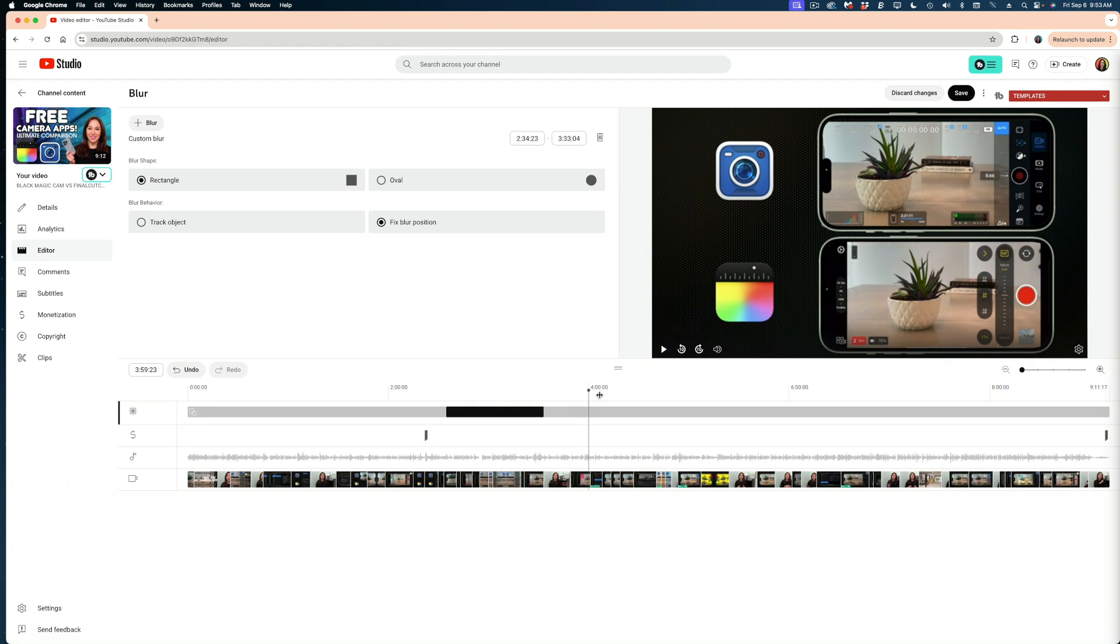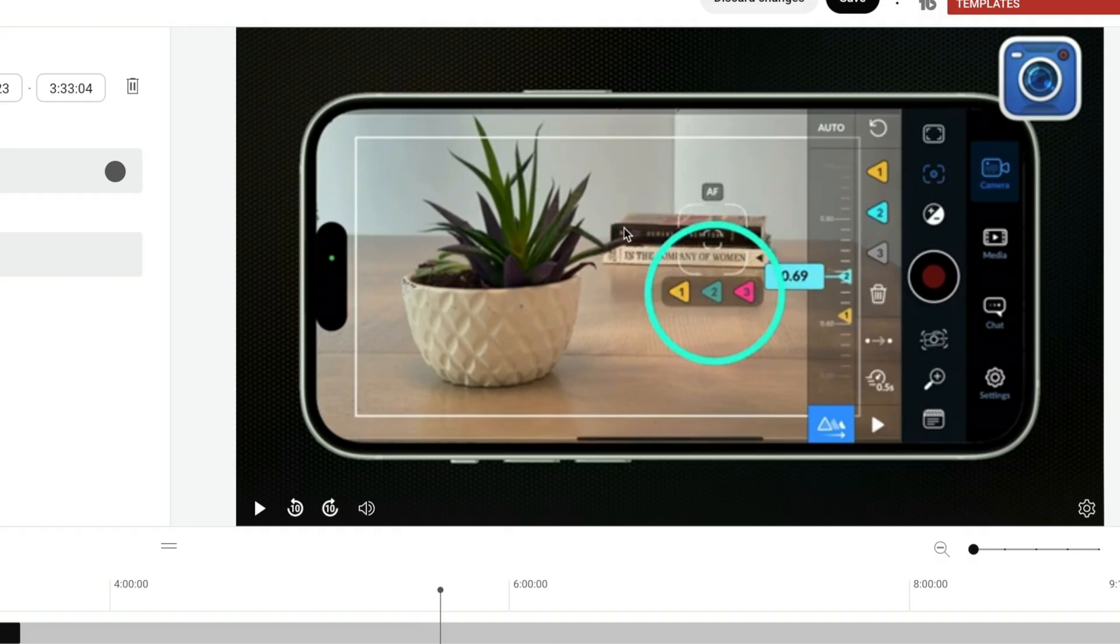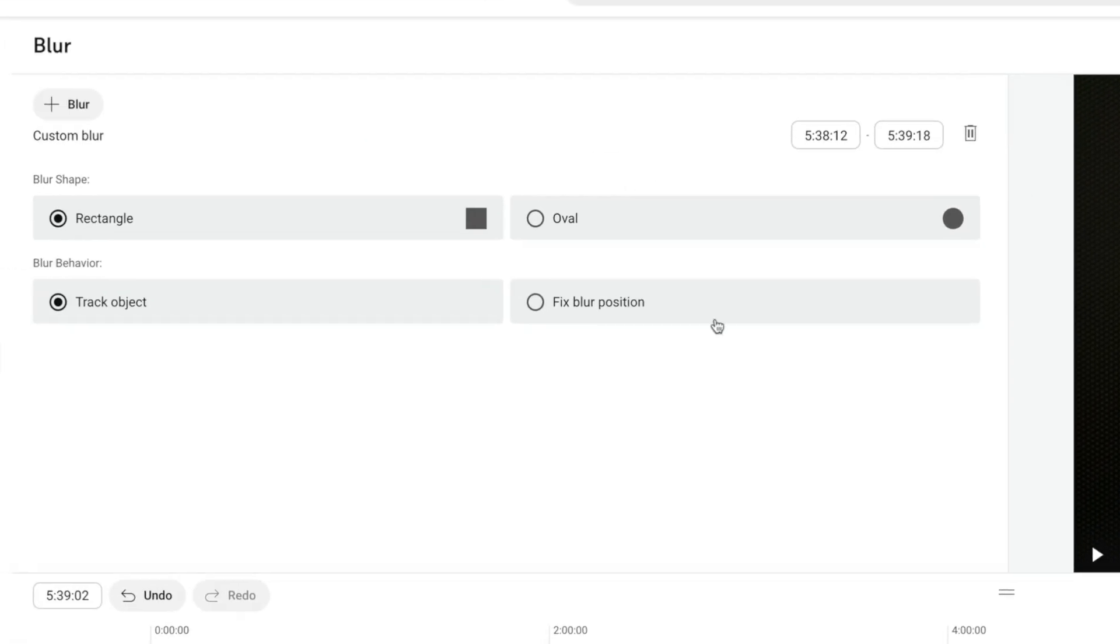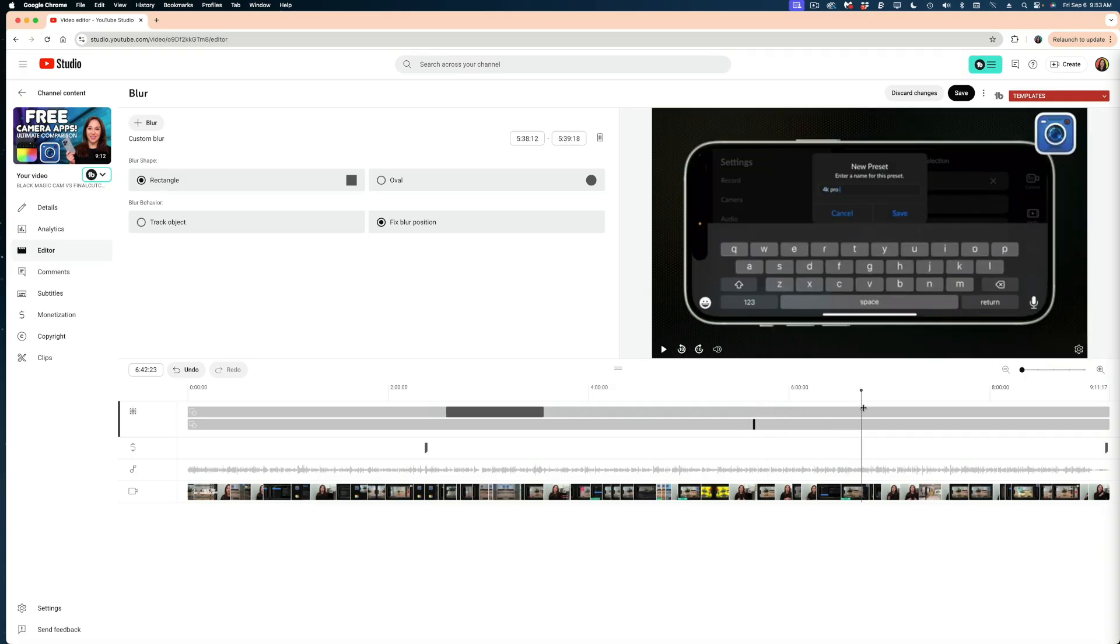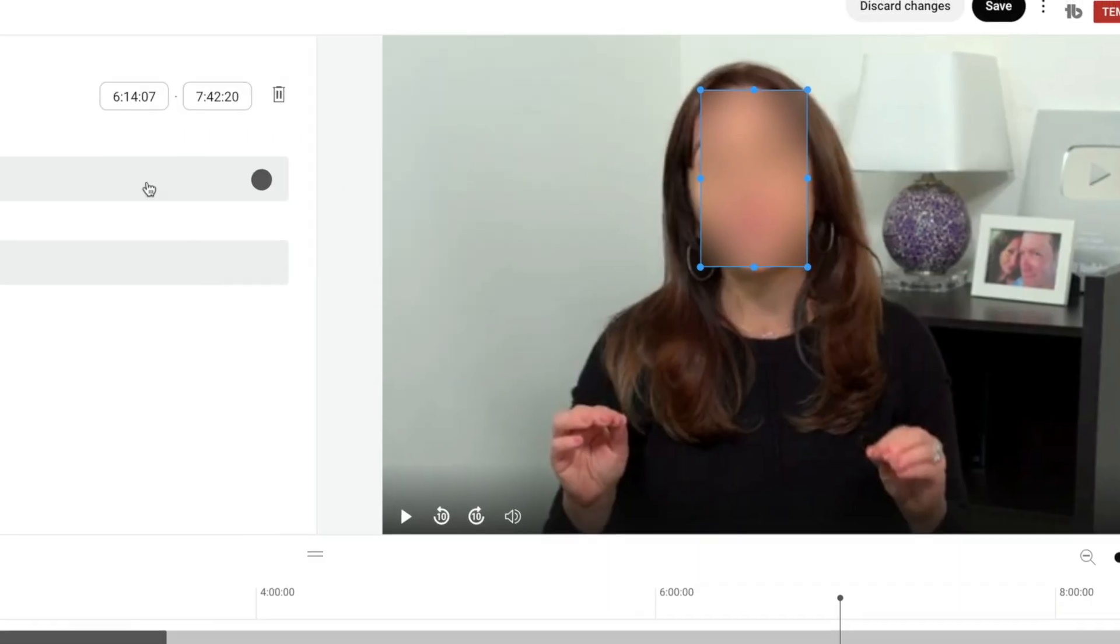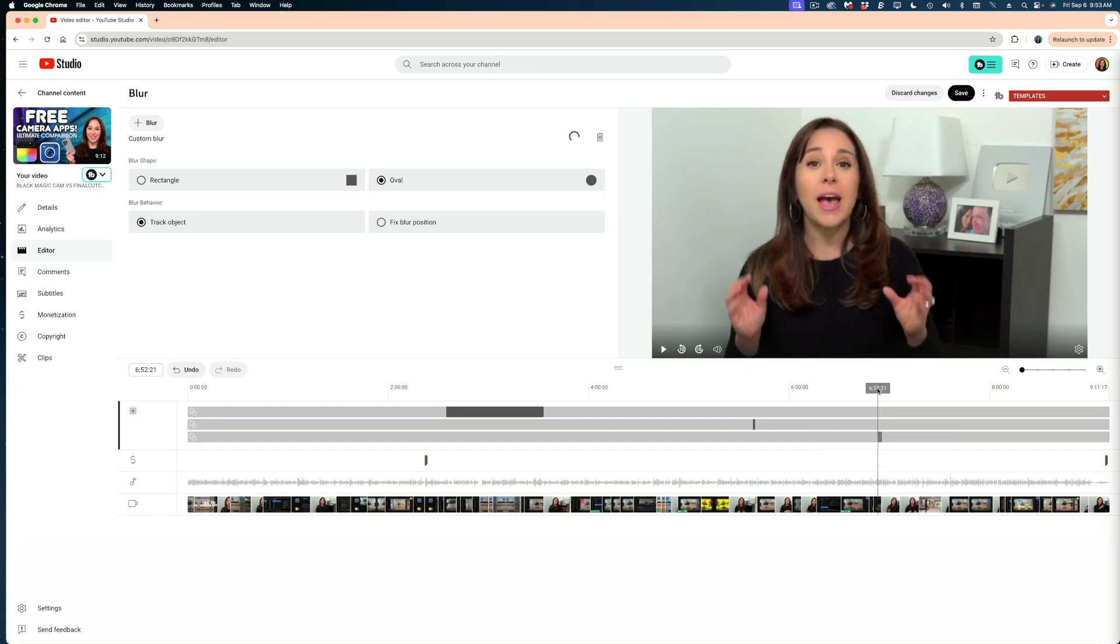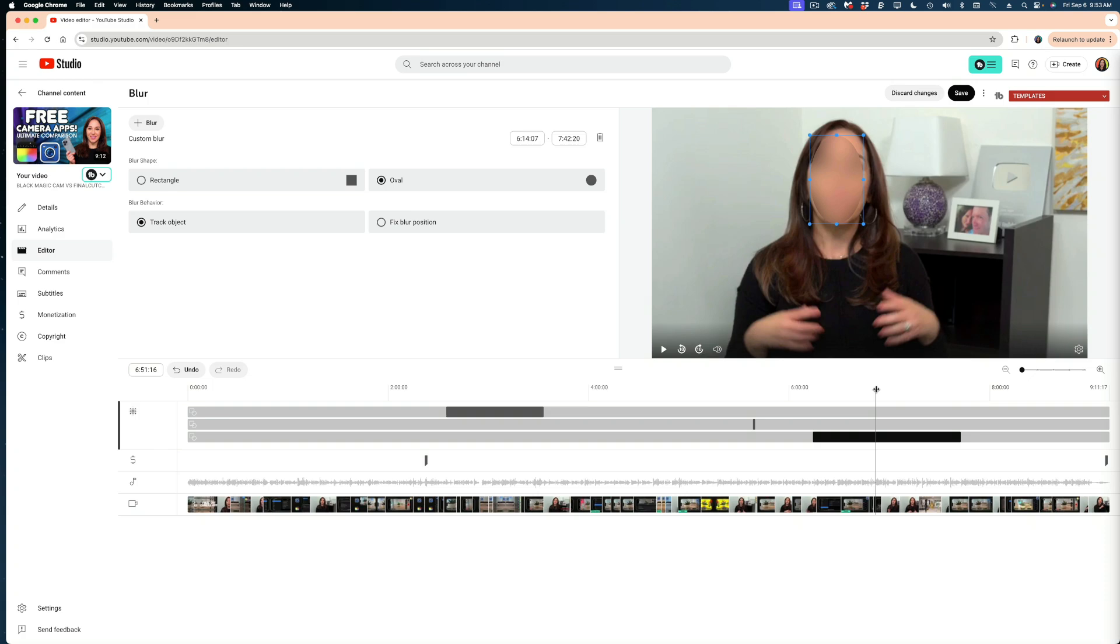Now selected on the blur feature, if there was something else I wanted to blur, maybe the title of this book, I could cue up my playhead in this shot. And in my player window, just draw another box around those elements. And again, this is a static shot. So I'm going to select fix blur position. And then let's say down here, for some reason, I wanted to blur out my face. I'm going to draw a rectangle and then select oval. And this time I want to track the object. And if I scrub my playhead over this, you can see that it's moving with my face. So that is how you manually add blurs to your videos.